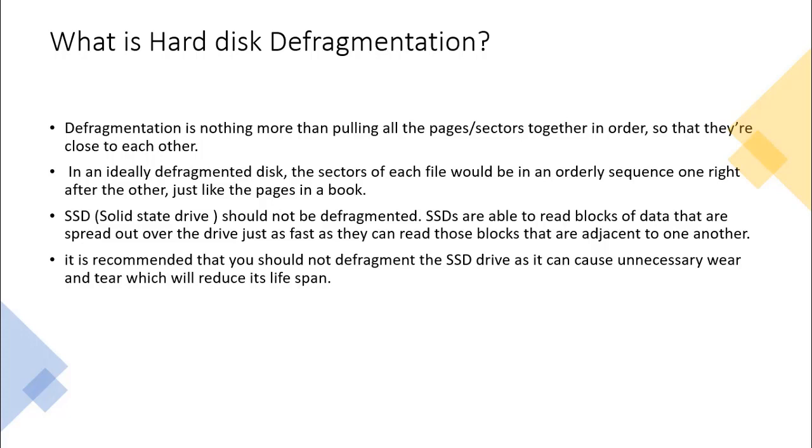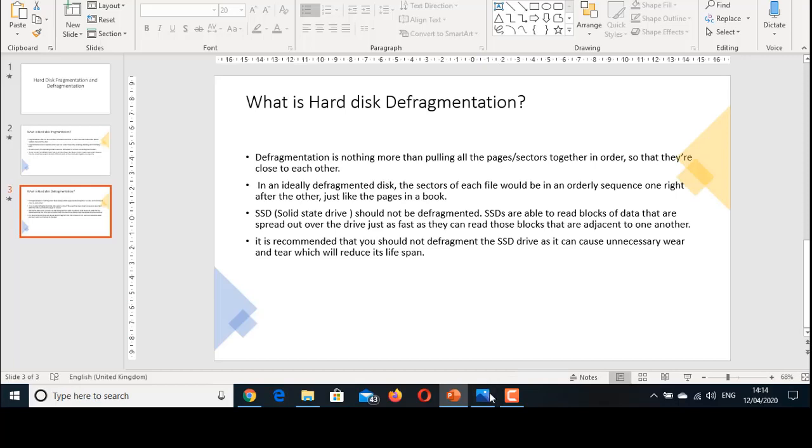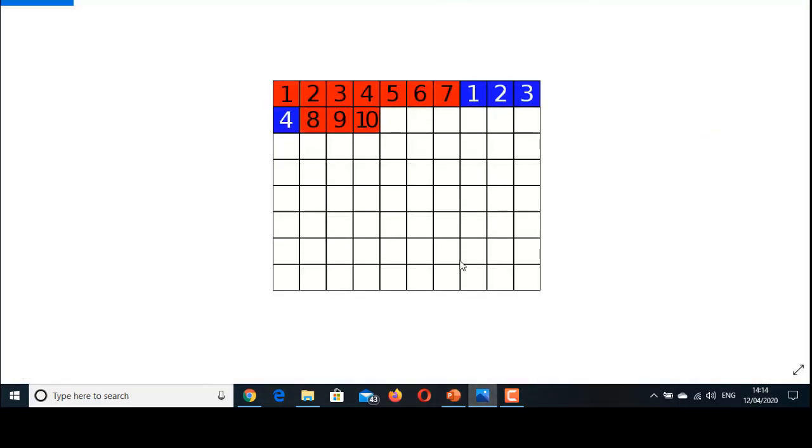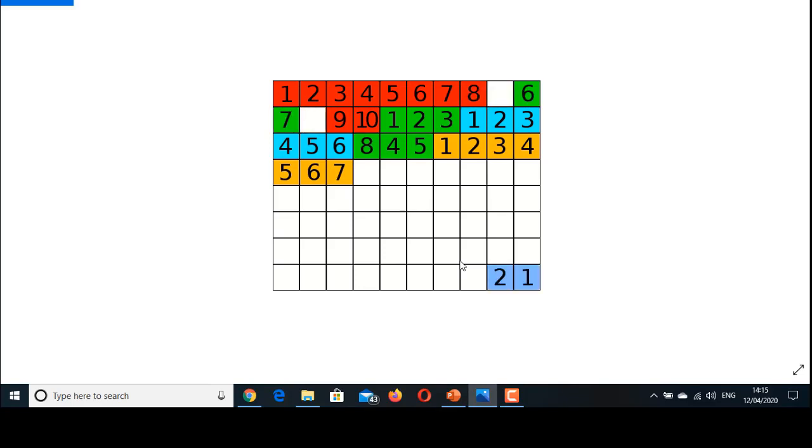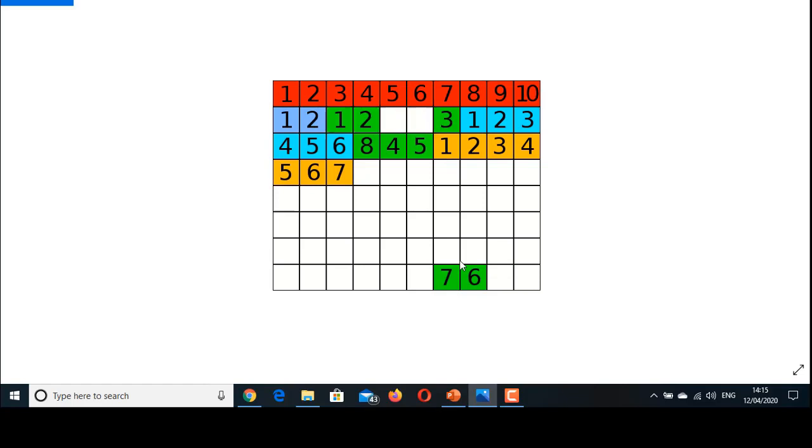In this picture, the picture is trying to replicate the scenario of hard disk fragmentation and defragmentation process. The different colors—red, blue, and green—are single files that are being stored at different blocks.